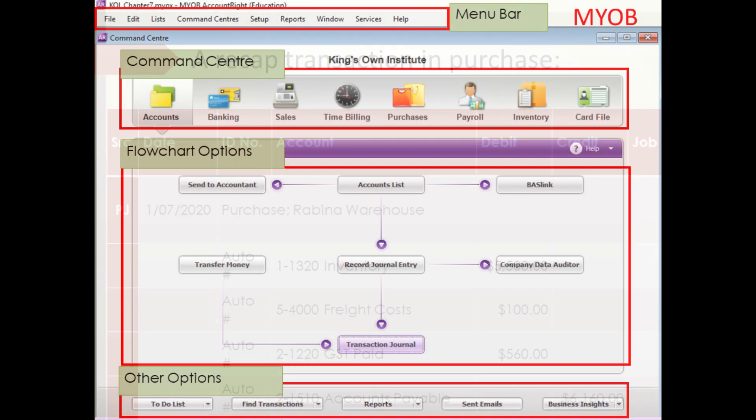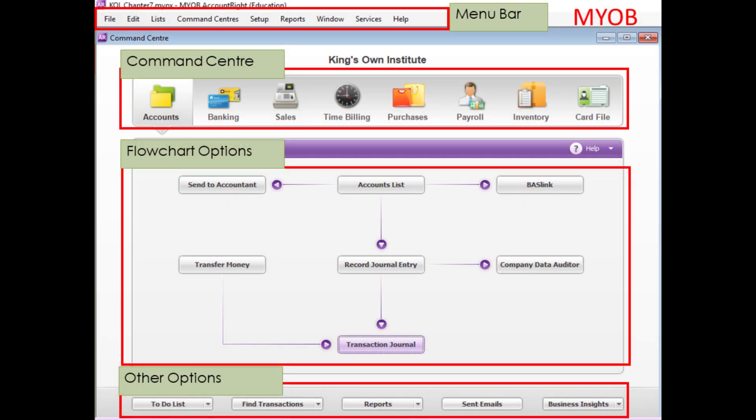In this short lesson, we understood five command centers in MYOB: Accounts, Sales, Purchase, Inventory, and Card File. In the next video, I will expand on this. Have a short break and see you soon. Thanks, everyone.